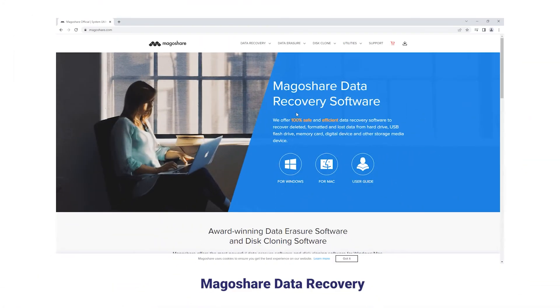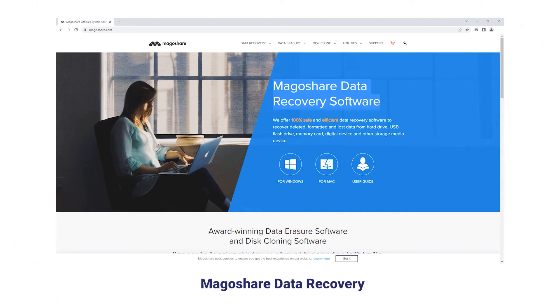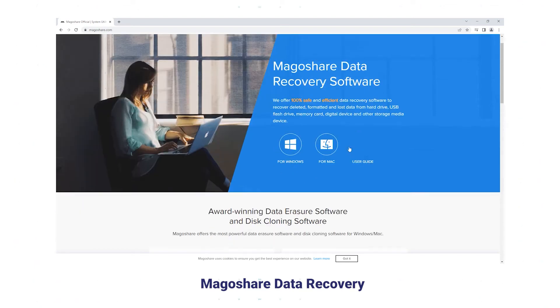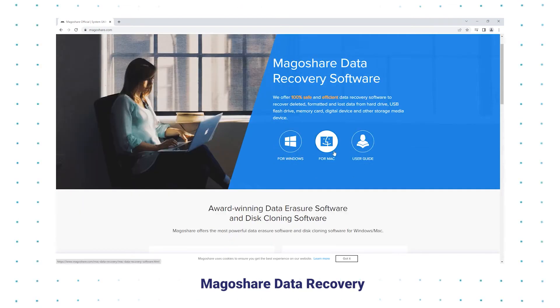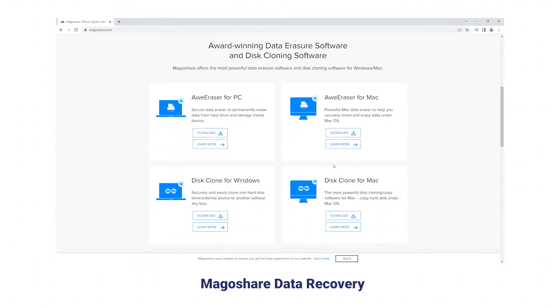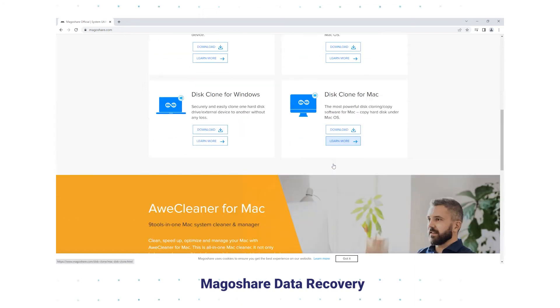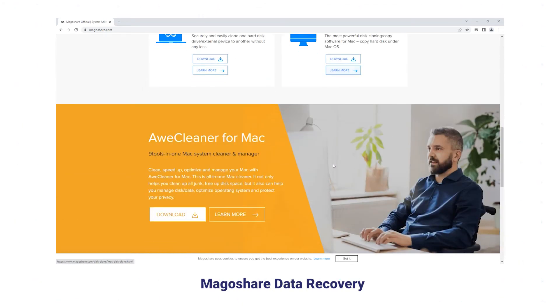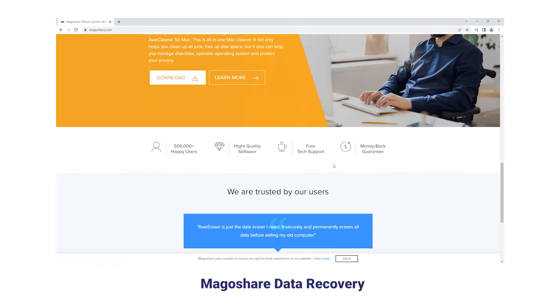MagoShare Data Recovery is reliable software which provides powerful data erasure and disk cloning software for your Mac to completely guarantee your data recovery.